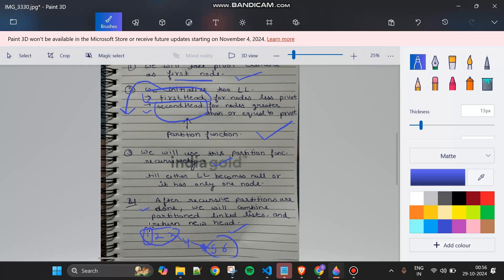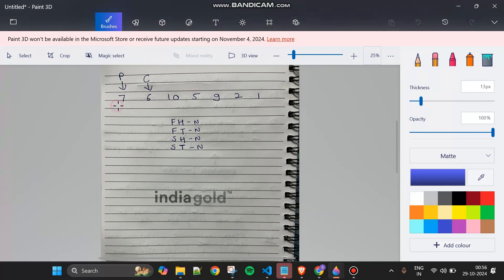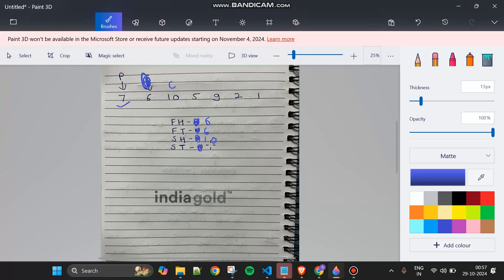Now let's do a dry run. Our pivot element is seven. Current is at six — six is less than seven, so it goes to first head. First head and first tail are both six. Current moves to ten — ten is greater than pivot seven, so it goes to second head, which becomes ten.